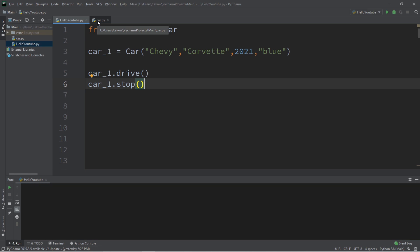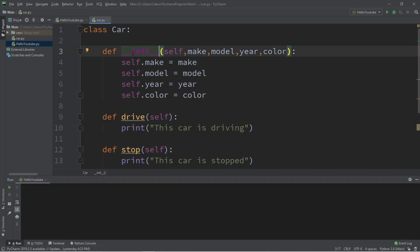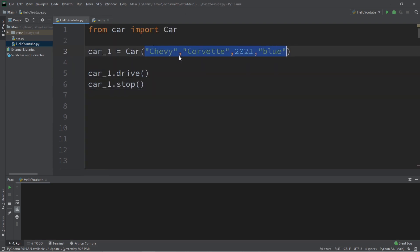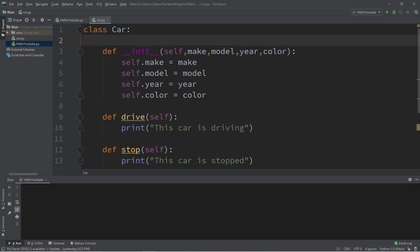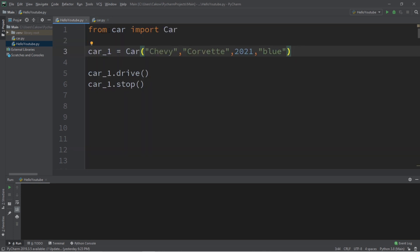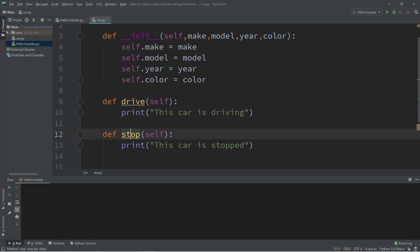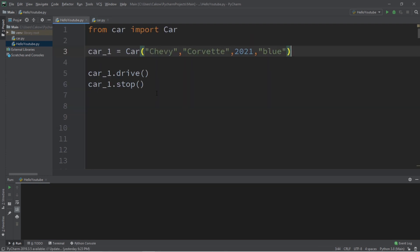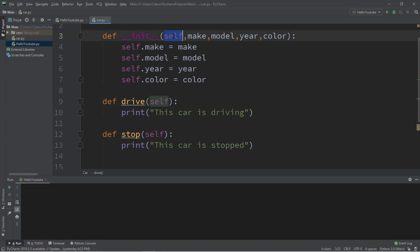One thing to mention: within our init method there are five arguments — self, make, model, year, and color — but when we pass in arguments we only pass four. We don't pass in self. With Python, self is handled automatically. The same applies to our drive and stop methods: we define self as a parameter, but we don't need to pass it in when calling the method.